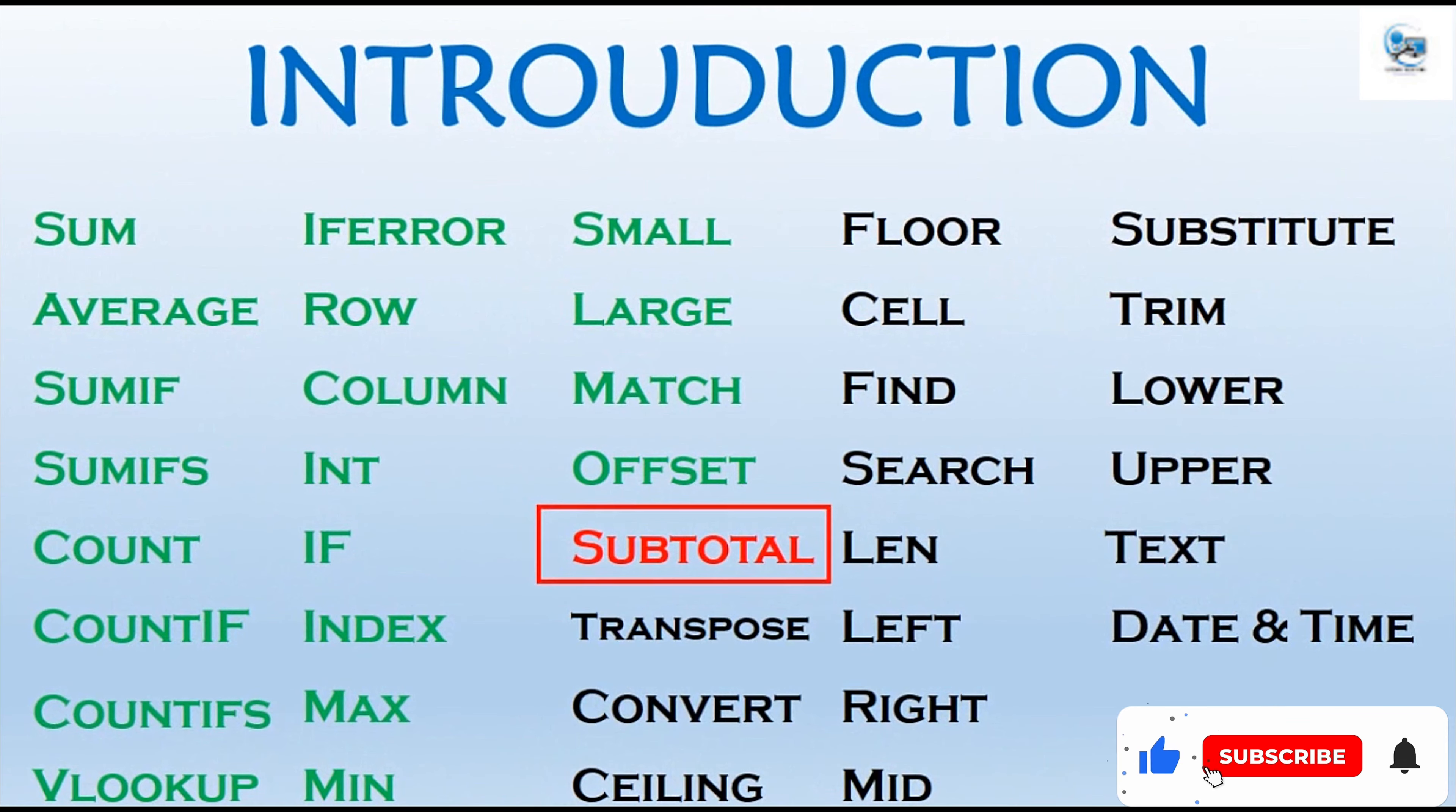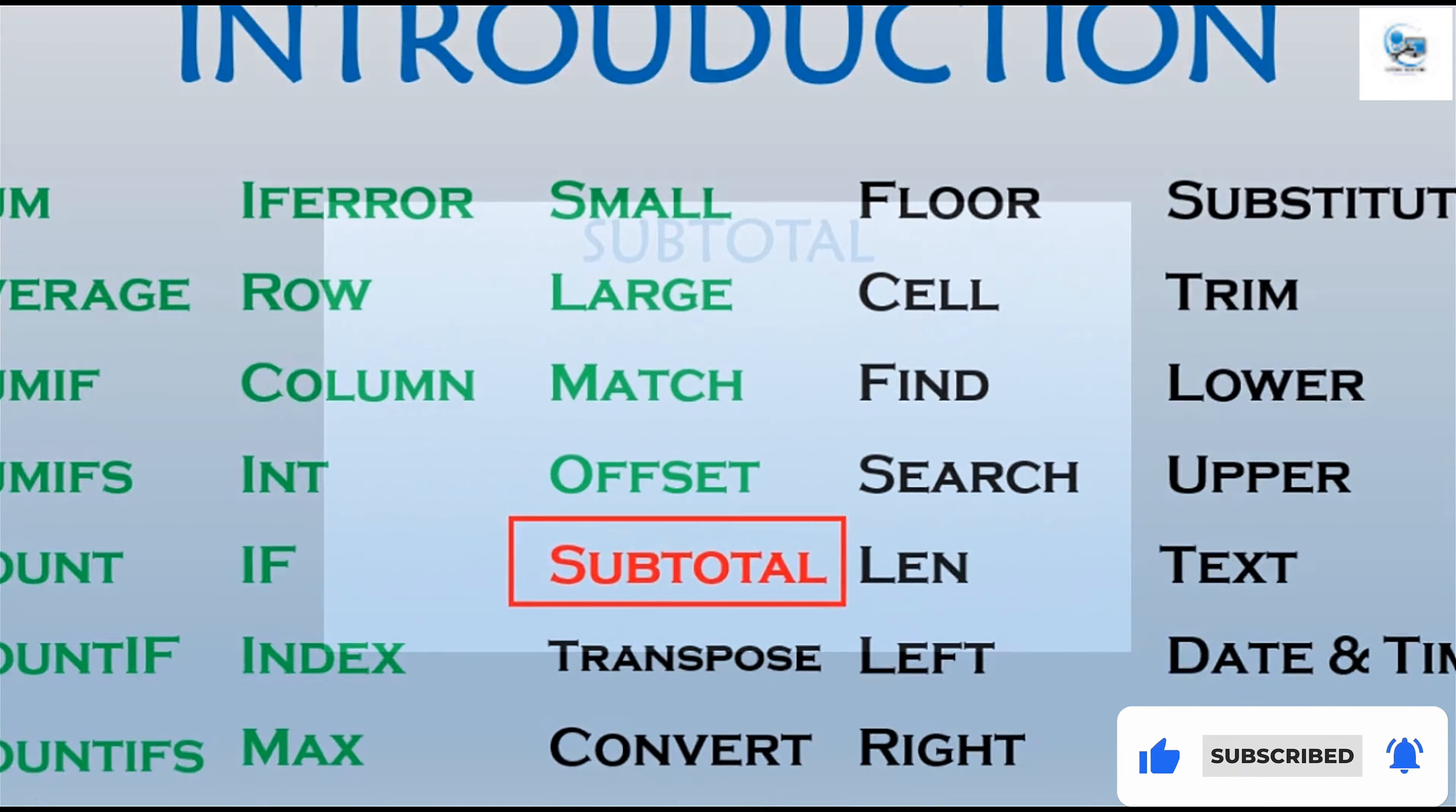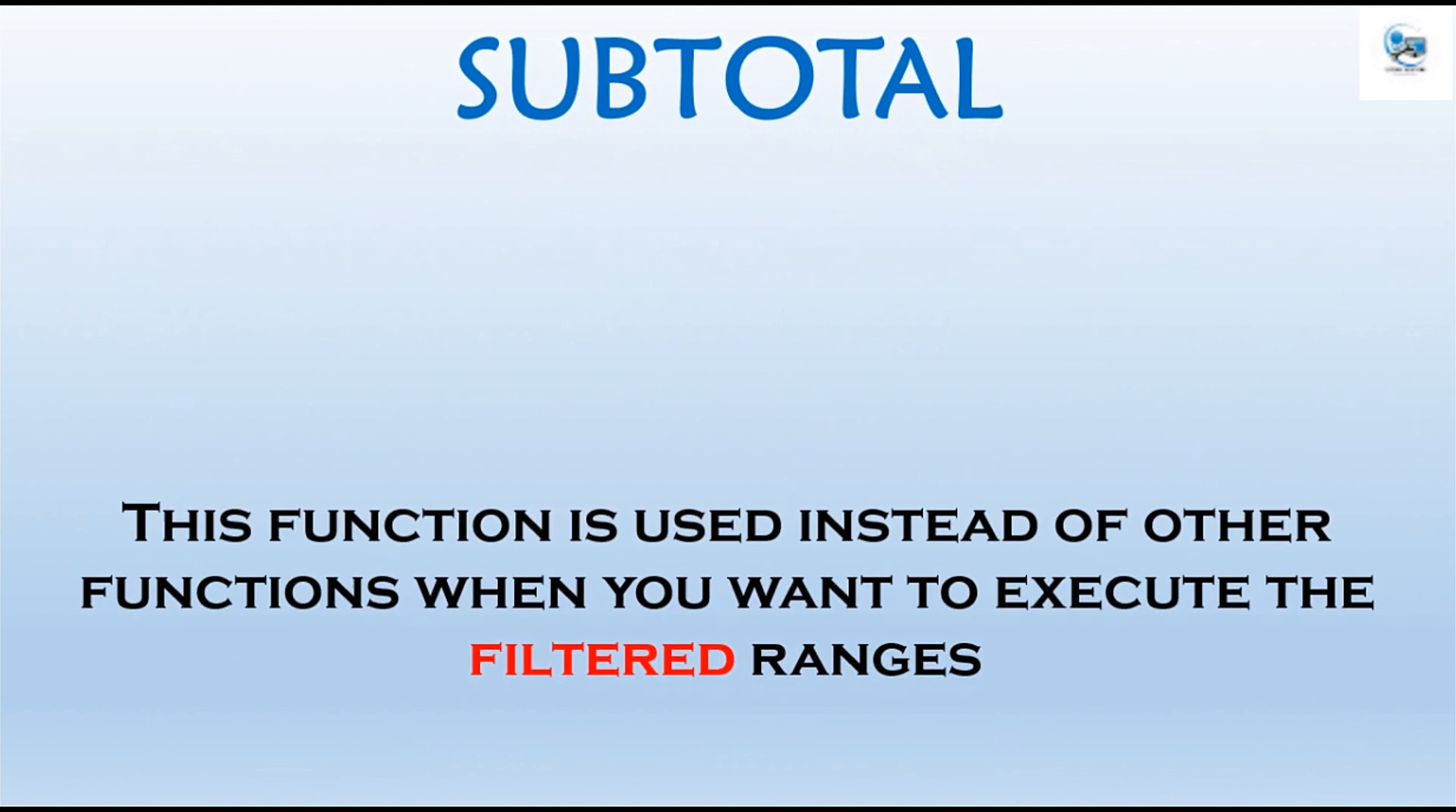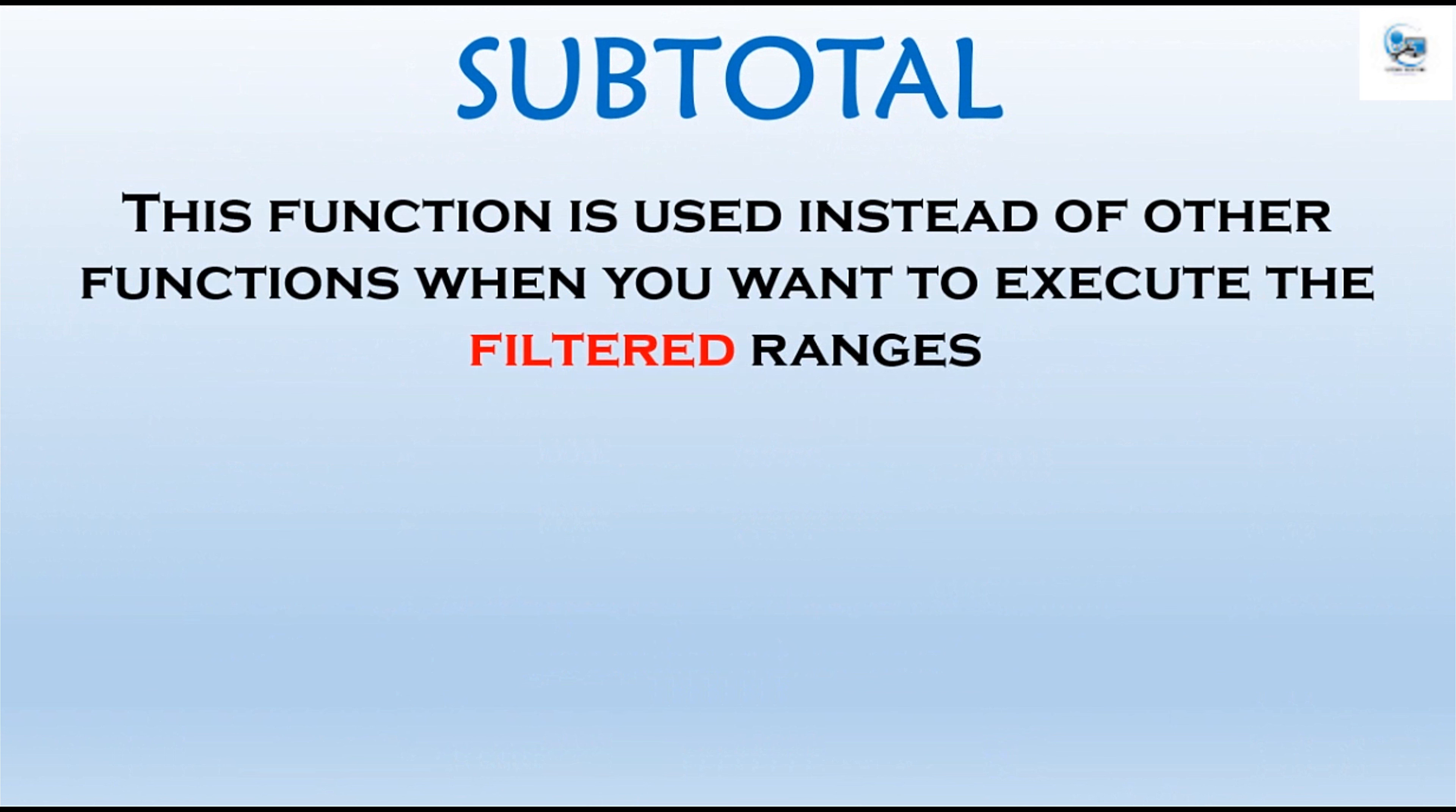In this video, we are going to show one more function: subtotal. This function is used instead of another function when you want to execute the filtered ranges.